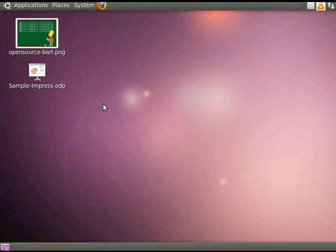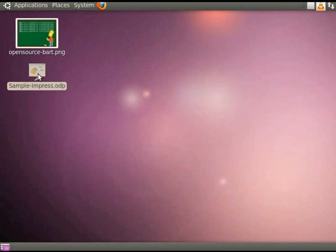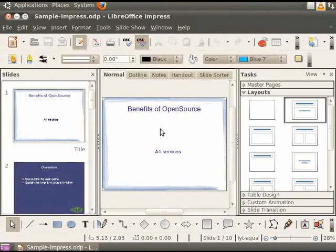Let's open our presentation Sample Impress which we had saved earlier. We will now see how to add a picture into this presentation.